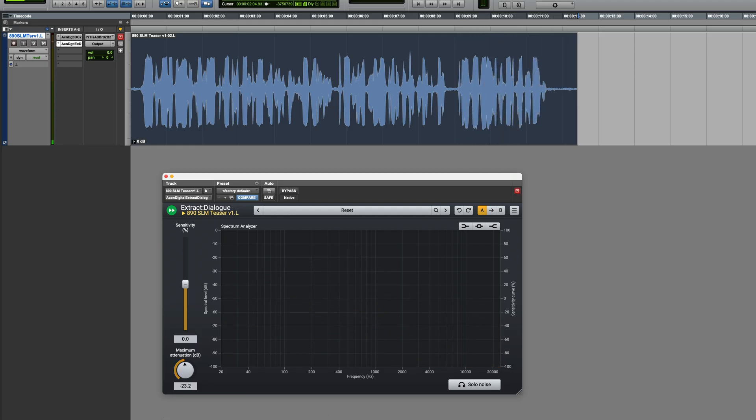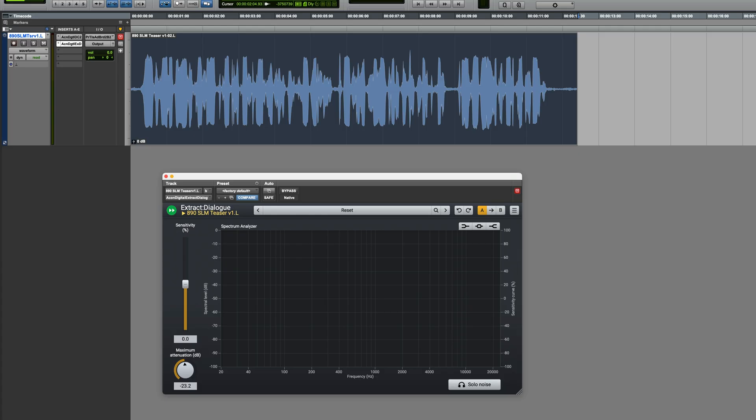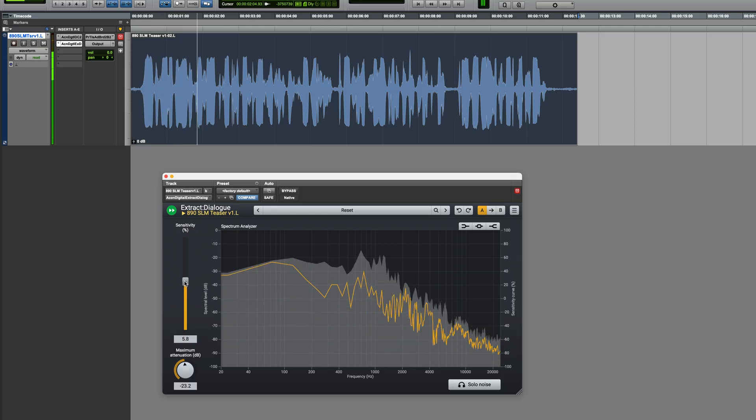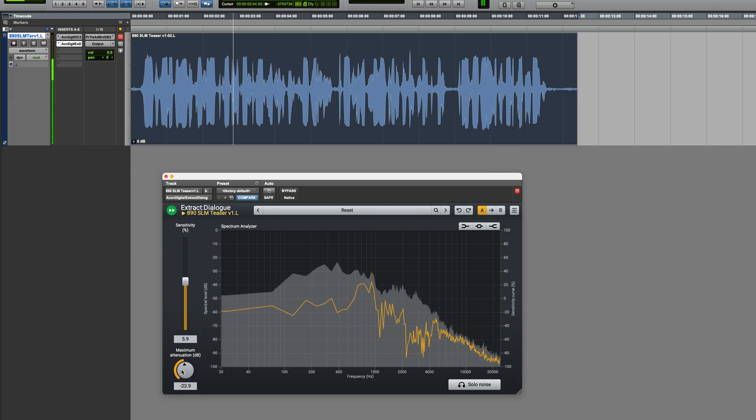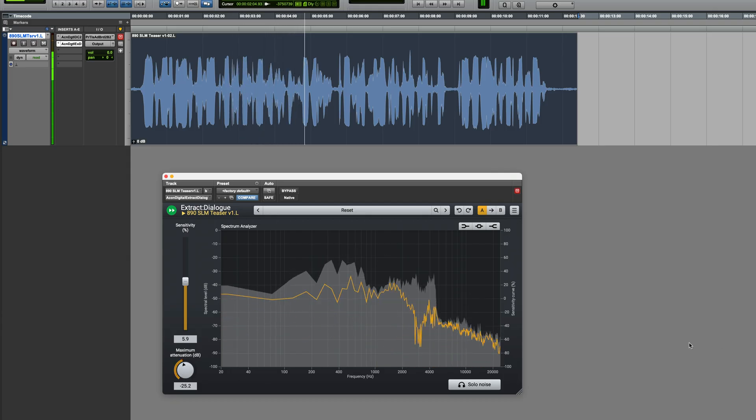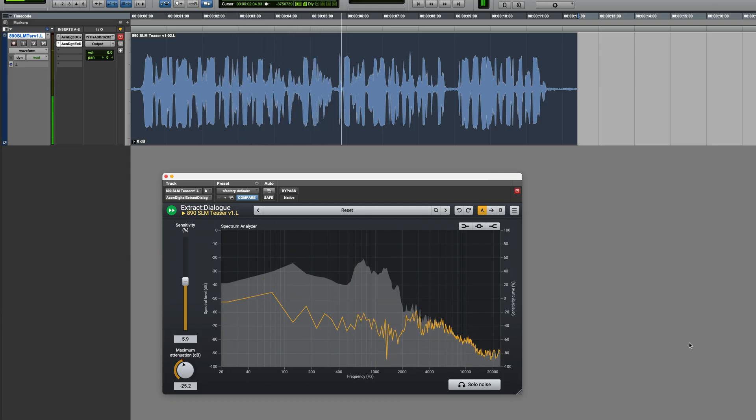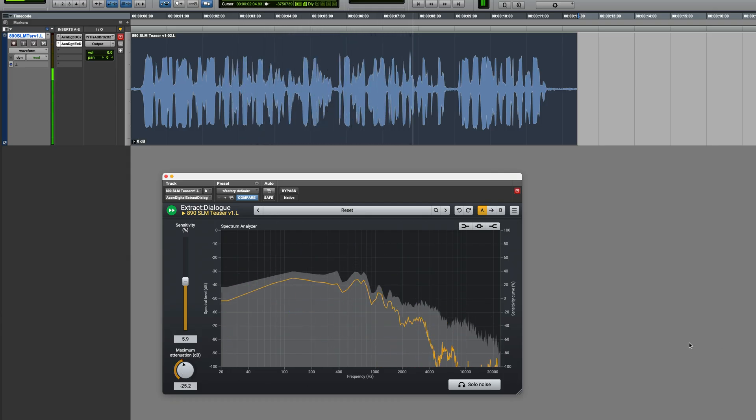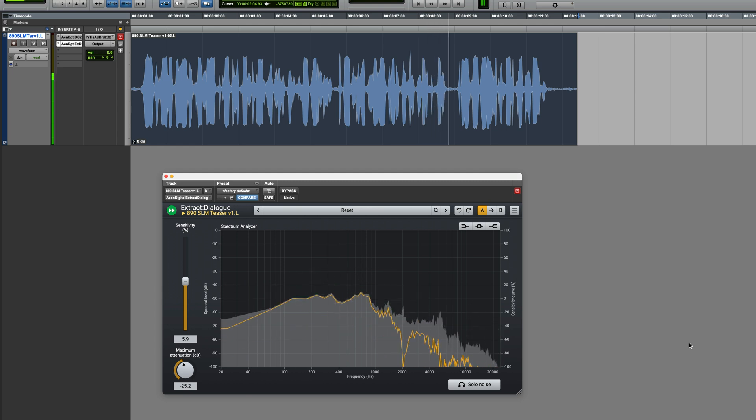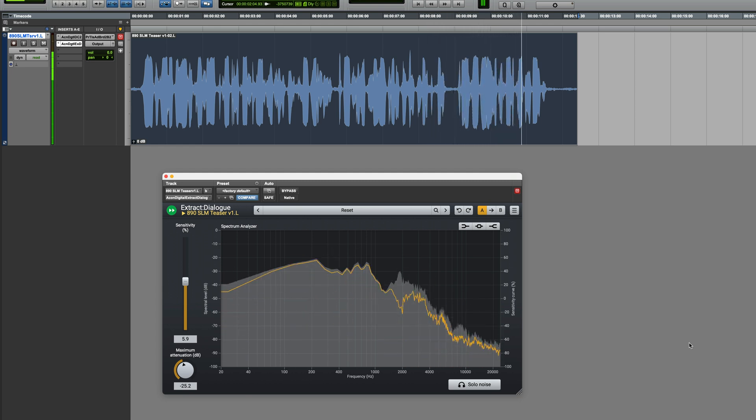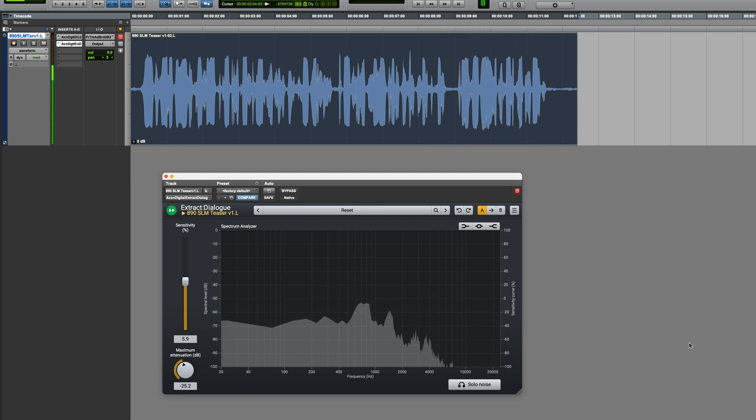And I'll just refine the sensitivity and the maximum attenuation just to try and give the best balance. Good result.